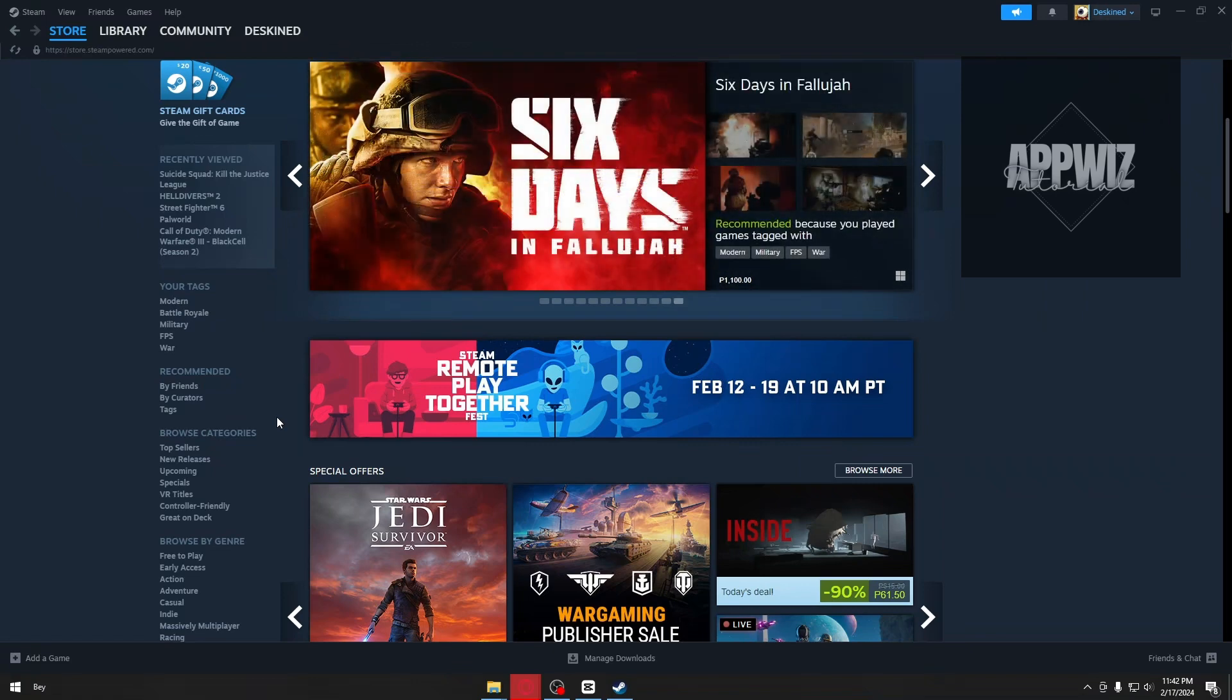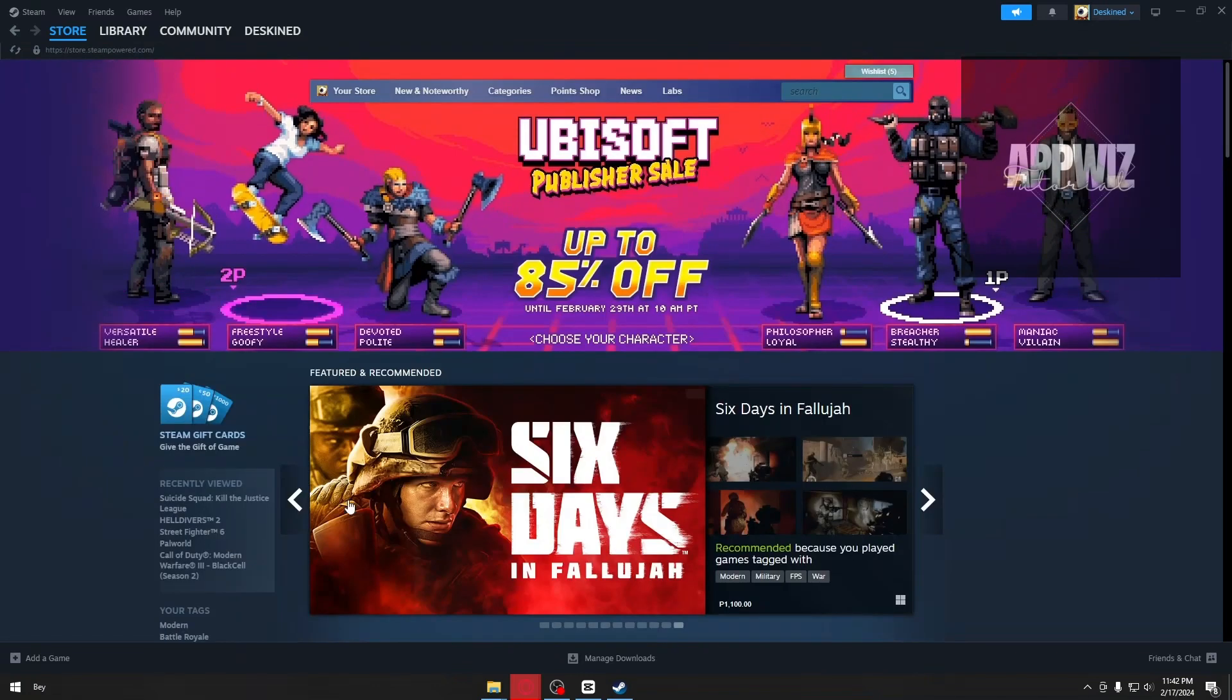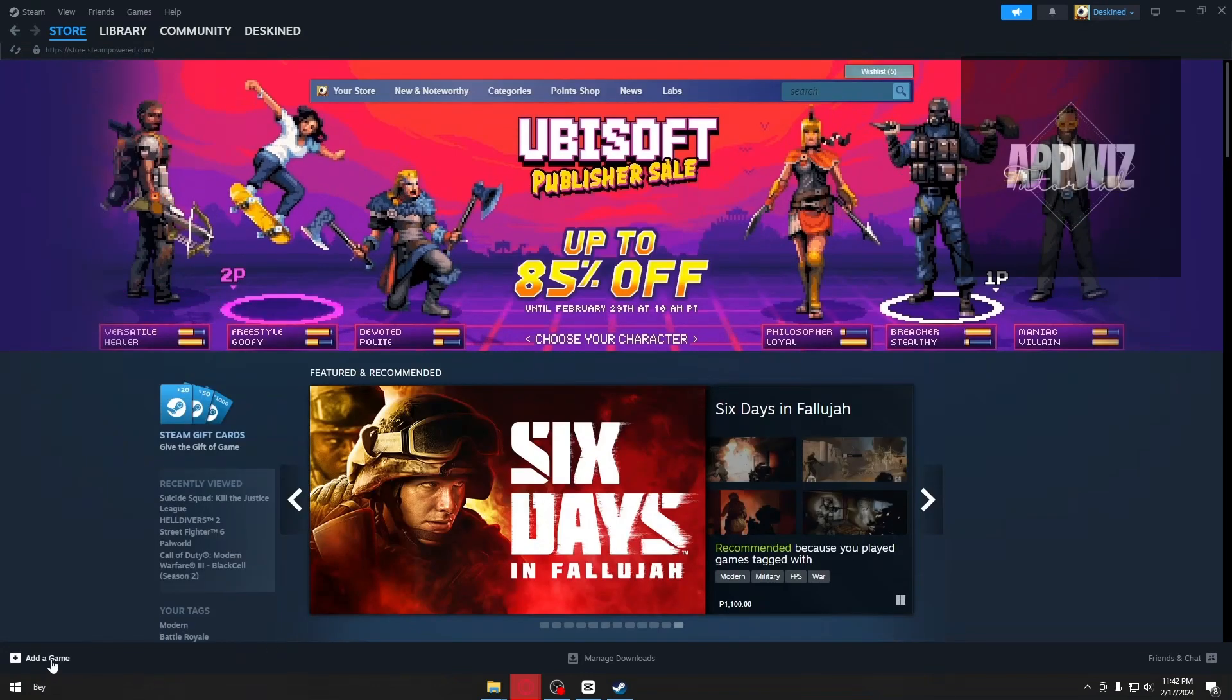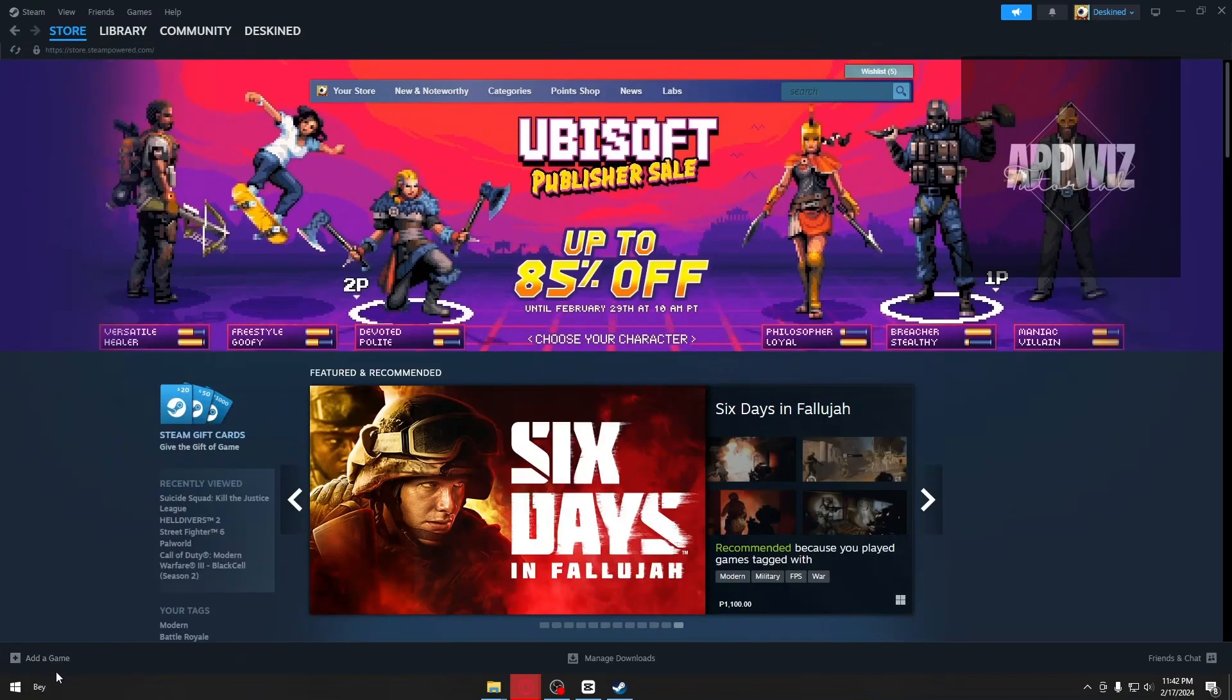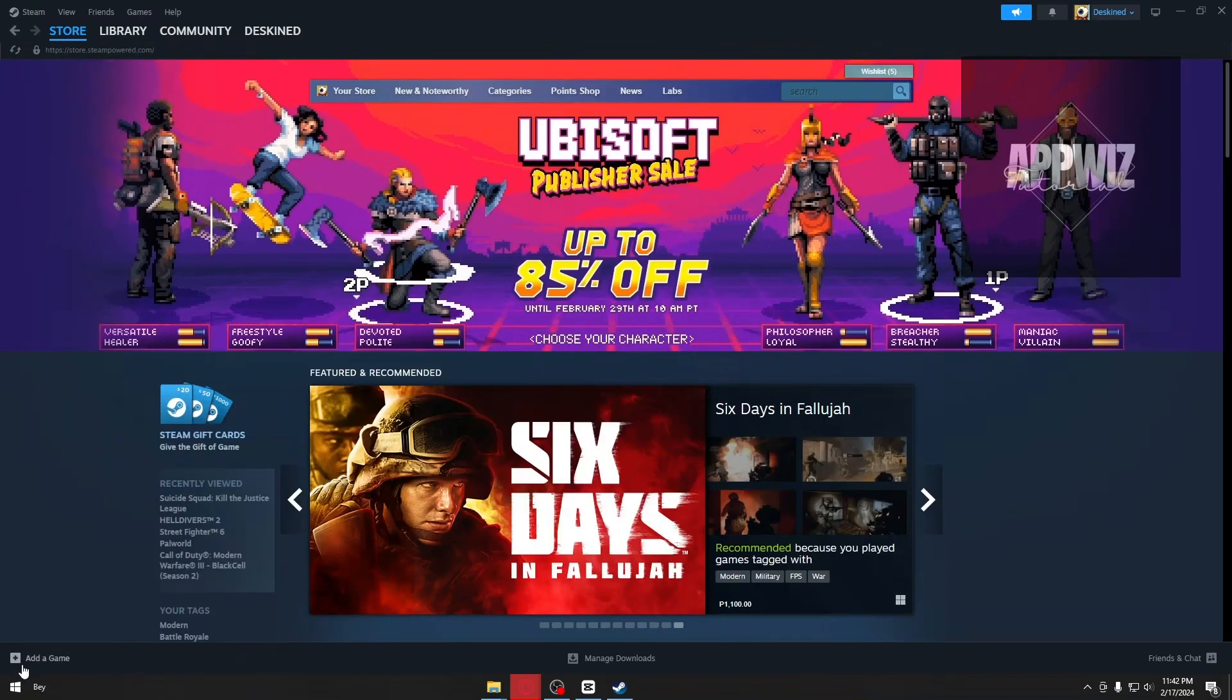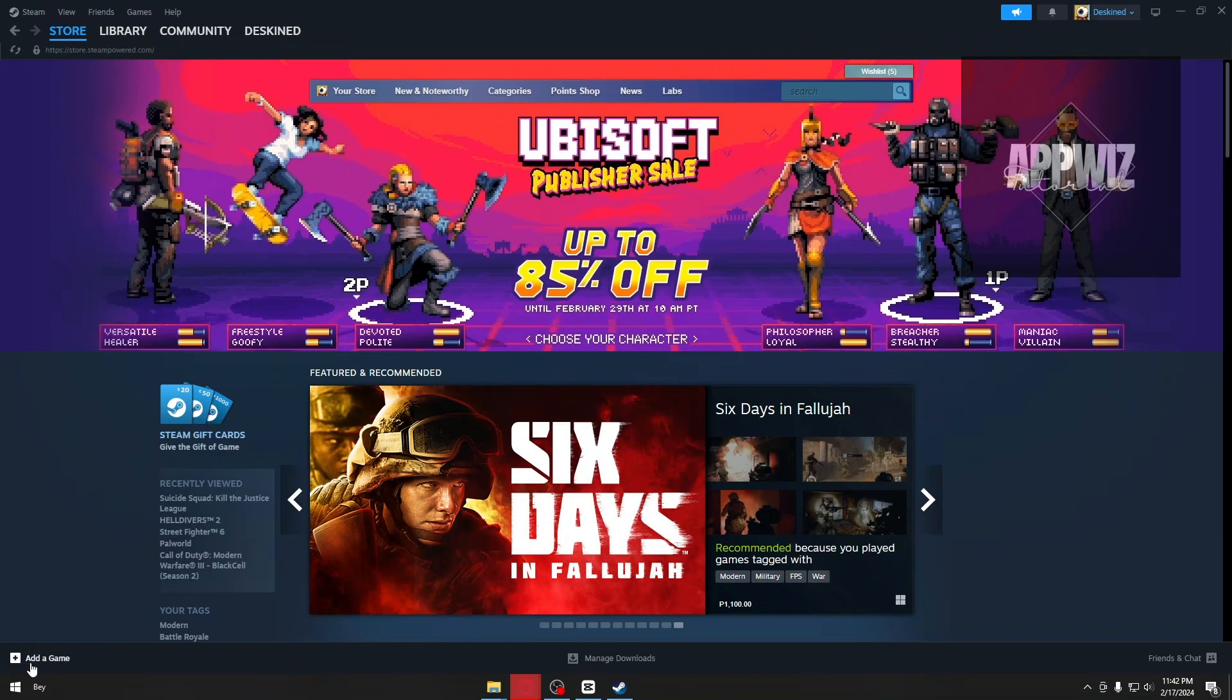You want to open up your Steam application, and once inside, you can see at the bottom of your screen an option called 'Add a Game.'